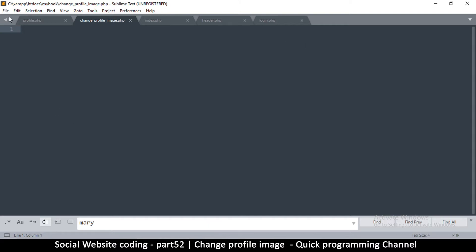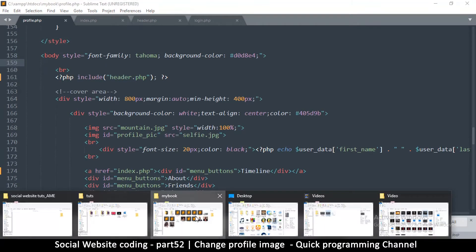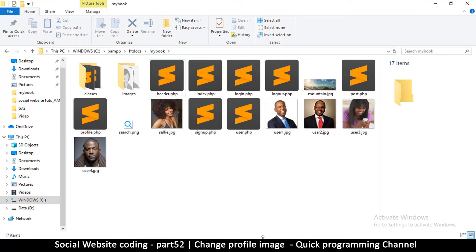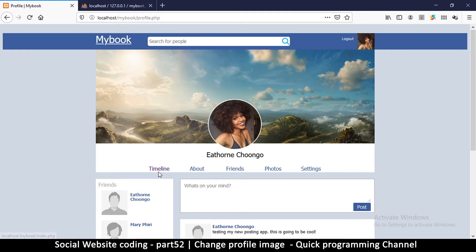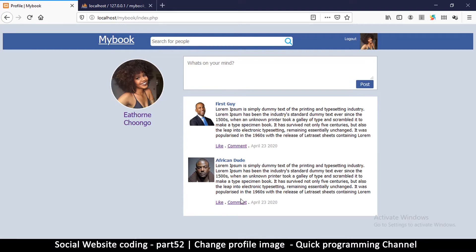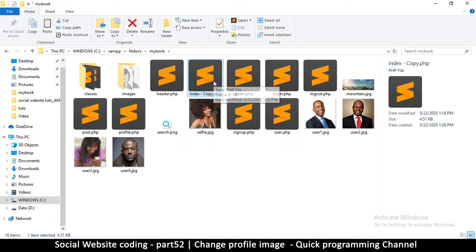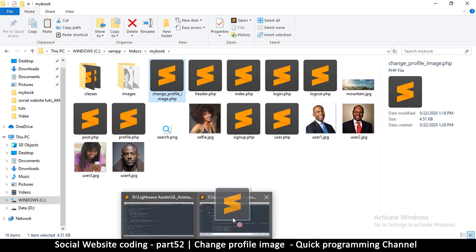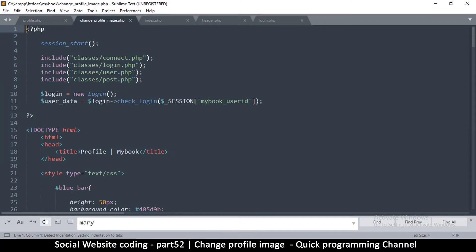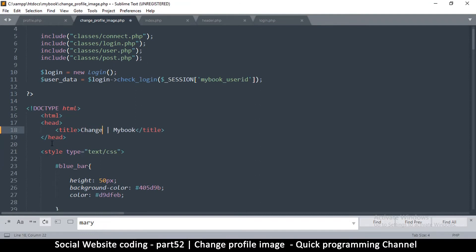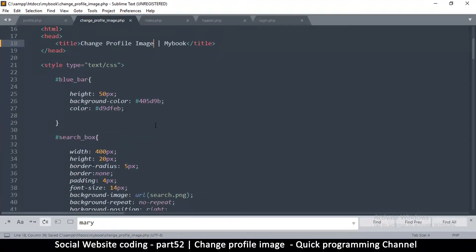Actually, a better approach is to close this file, go to the folder, and copy index.php, then paste it and rename it to change_profile_image.php. That way we save time because it already has the check to see if the user is logged in. Now I can load it in my text editor. We can change the title to 'Change Profile Image' and then clean up the rest of the content.